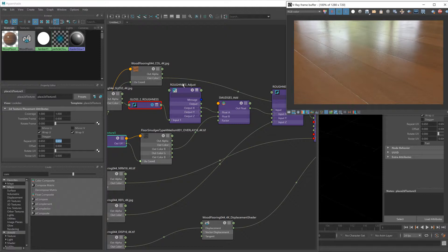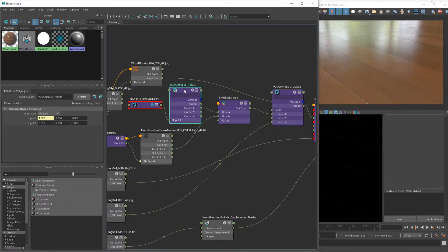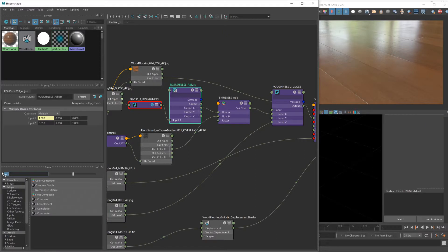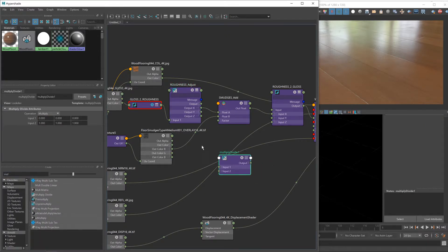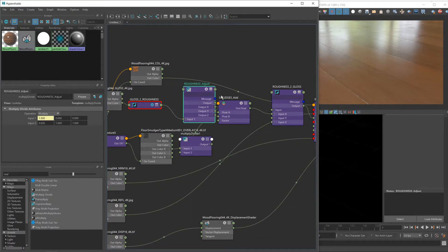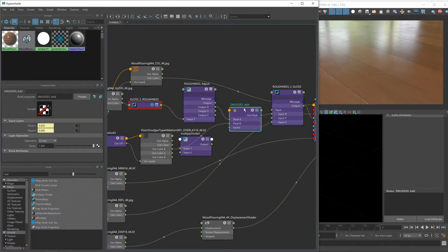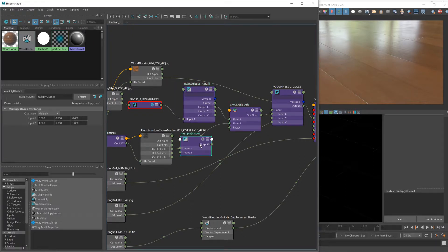So much like we did with the roughness adjust where we used a multiply divide node, I'm going to use that again. There it is. I'll place that in roughly the same place below the other one and we'll name this one smudges adjust.